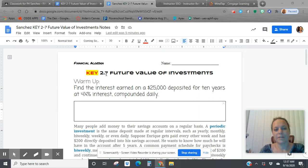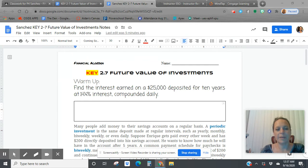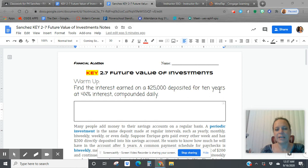Alright, before we get started on the 2.7 future value of investments, let's go back and do a quick warm-up. Today we're trying to find the interest earned on $25,000 deposited for 10 years at 4.25% interest compounded daily.